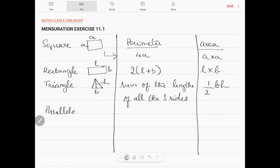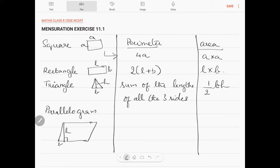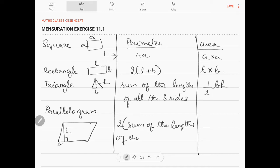For a parallelogram, the perimeter is 2 times the sum of the lengths of adjacent sides, and the area will be b into h.